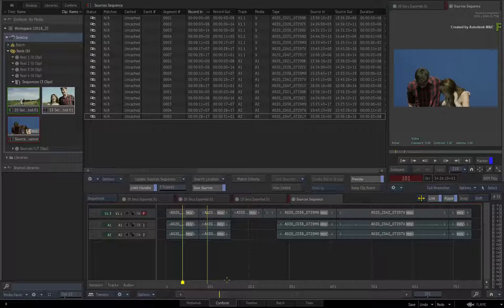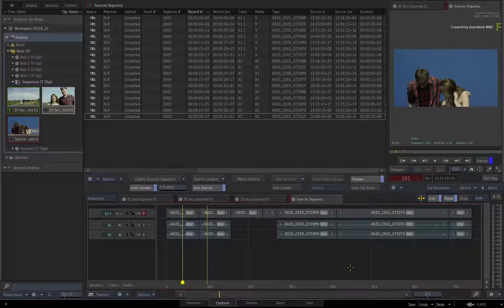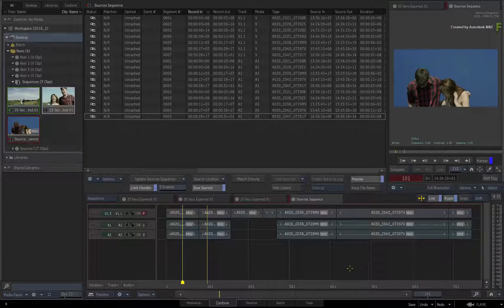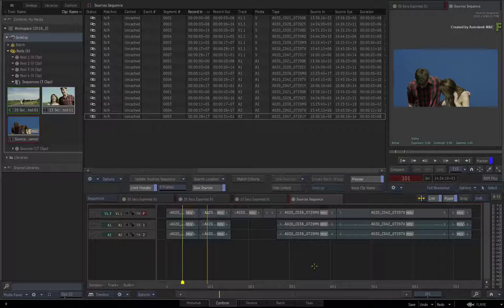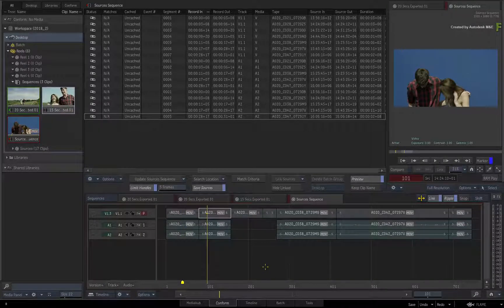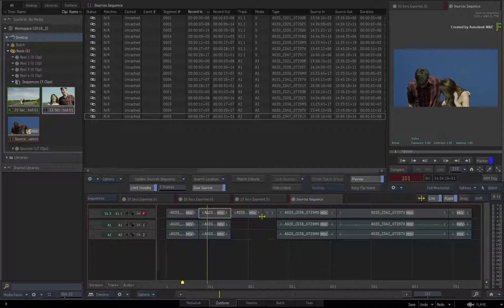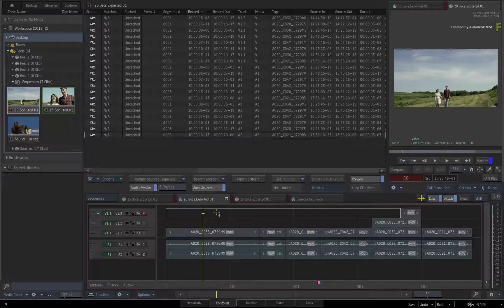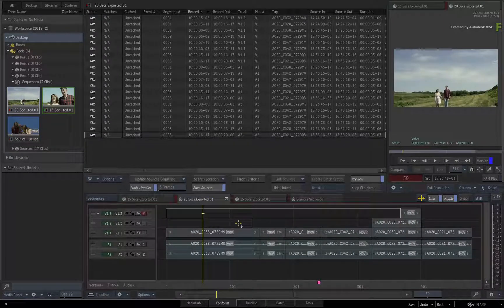So part 2 picks up from where we left off, and you'll start adding VFX. Typically with this kind of job, you will get revised edits of the production at any point, but you'll deal with that when it happens.